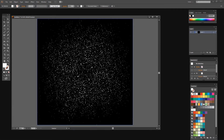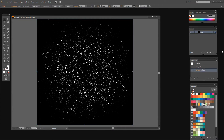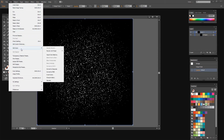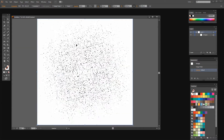We're going to end up with white dots and a black background. If you'd prefer to invert the colors you can do that inside Illustrator. With the object selected, choose Edit, Edit Colors, and then Invert Colors — that makes what was black white and what was white black. So this is going to be our texture.